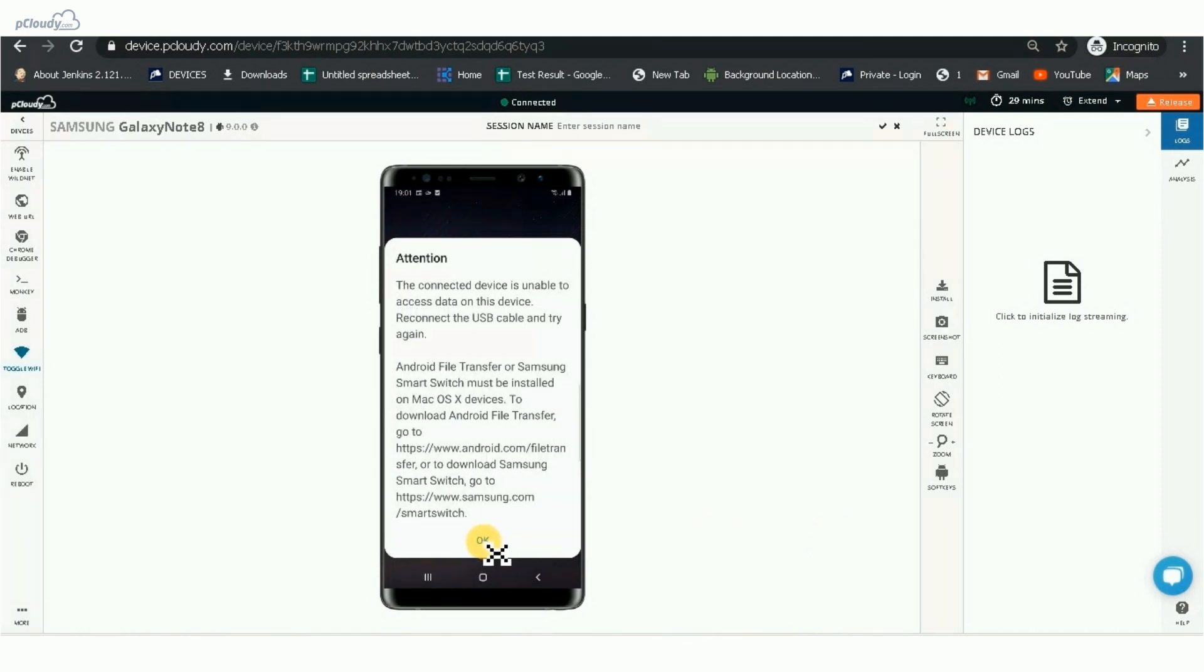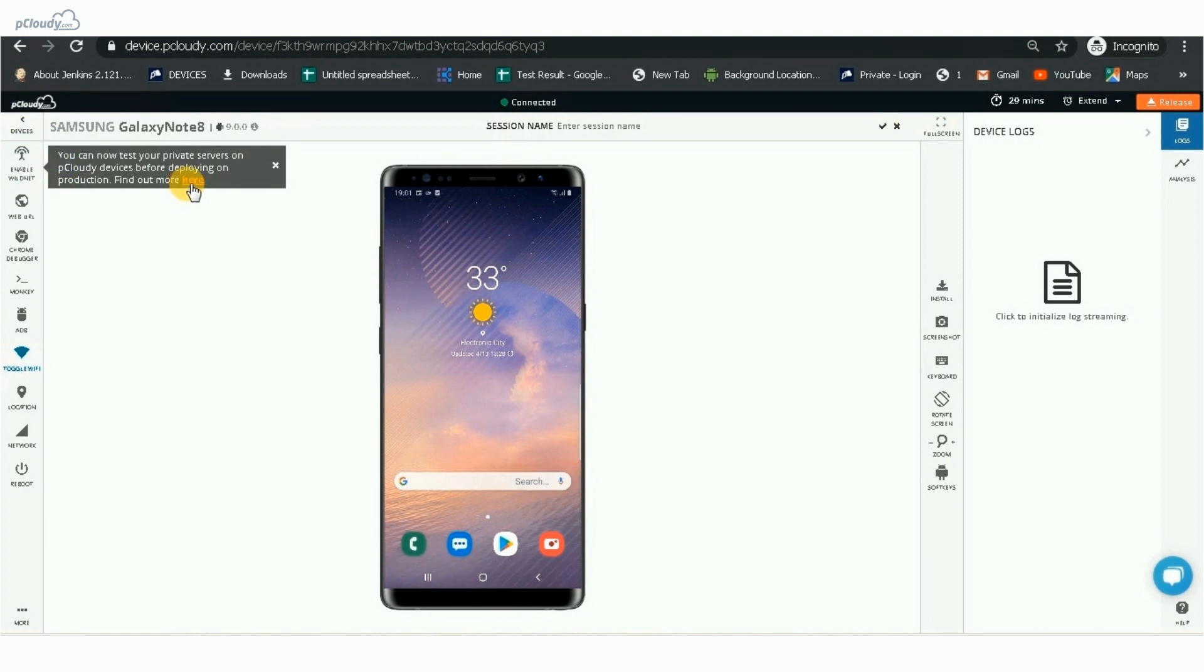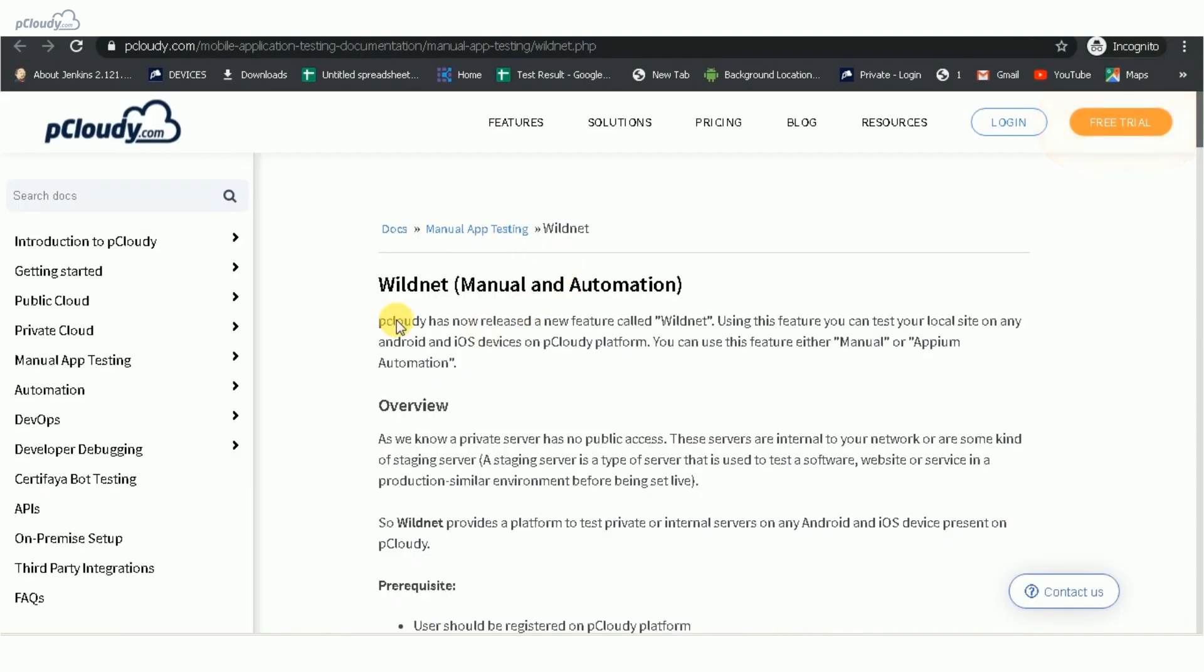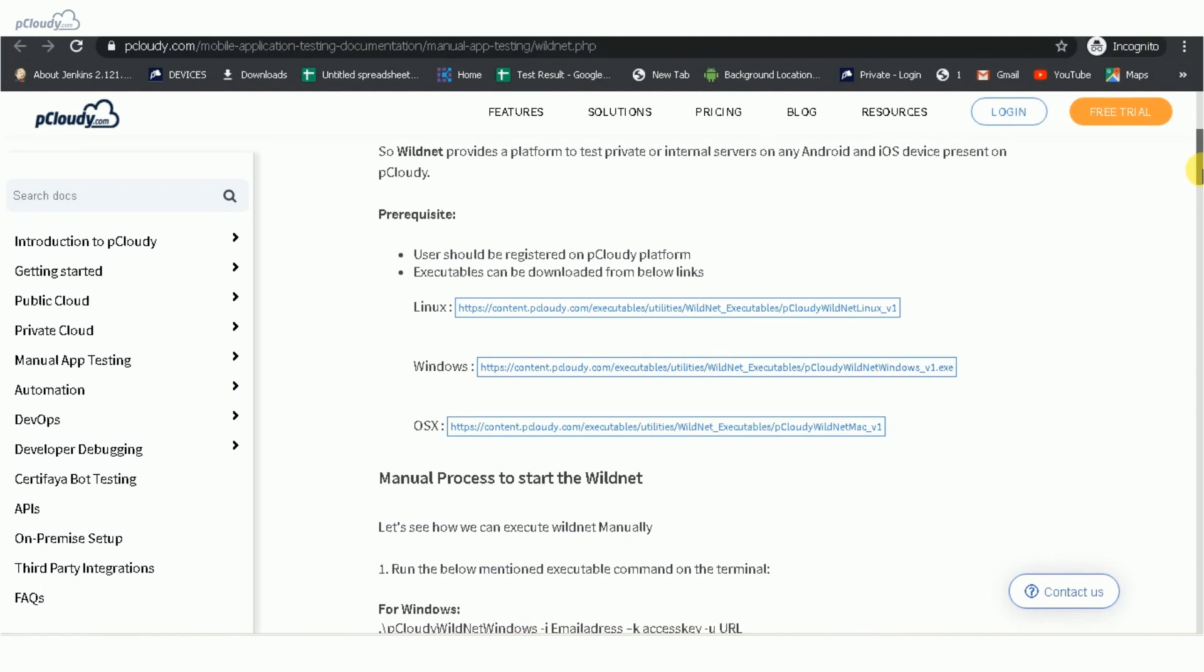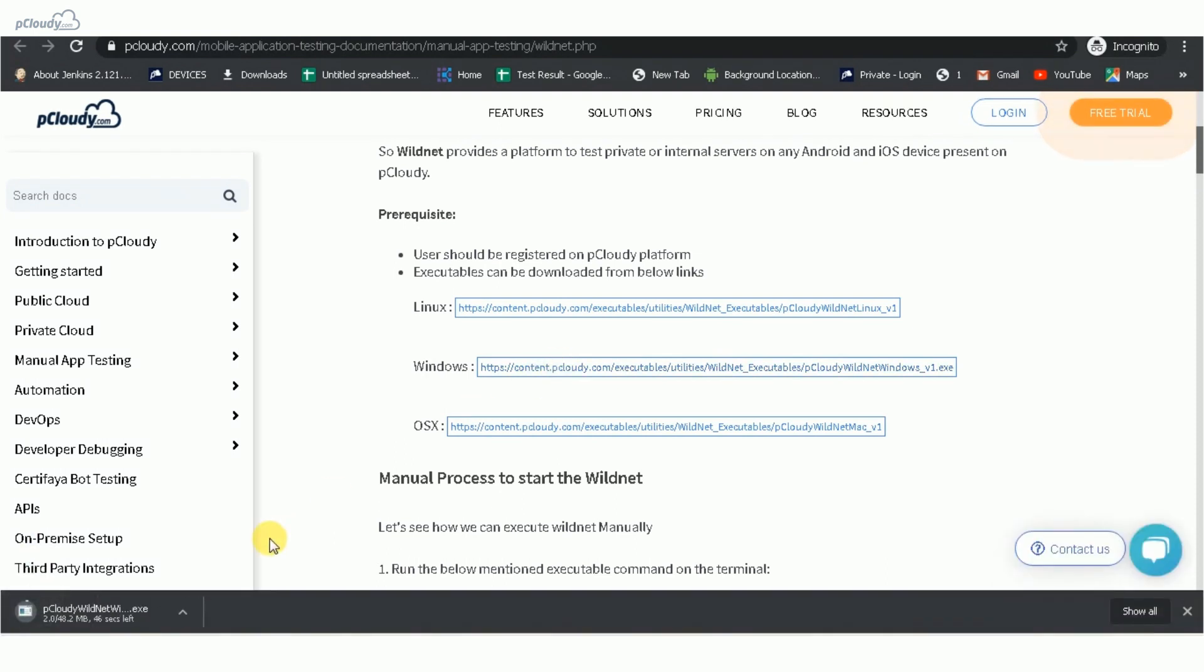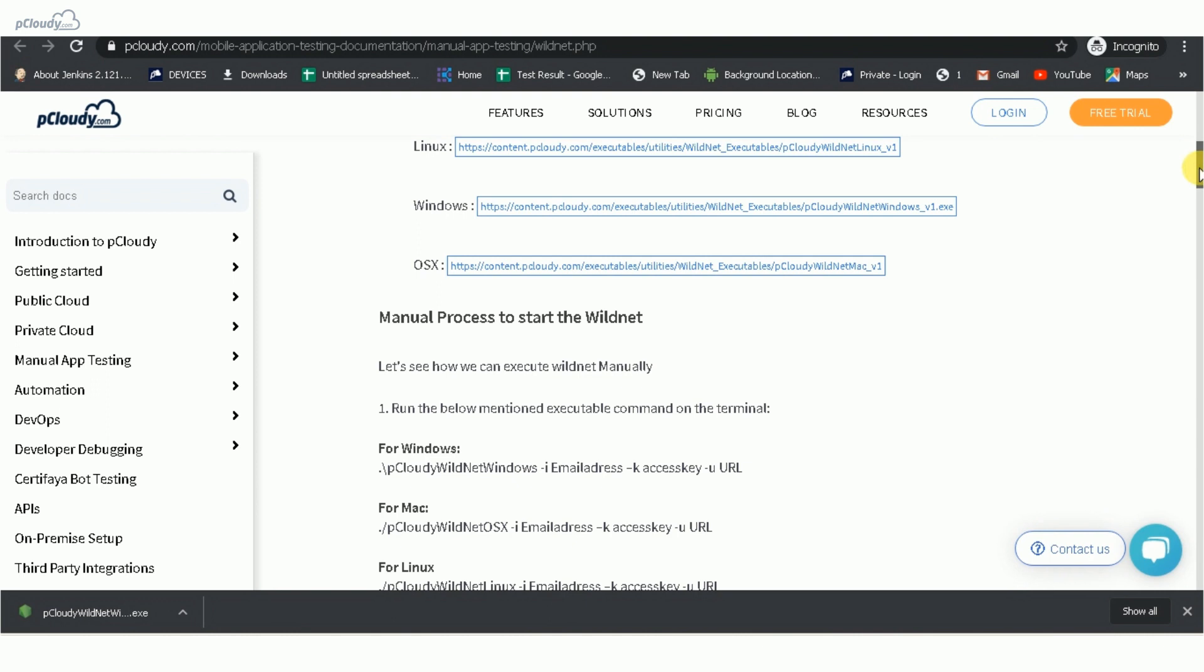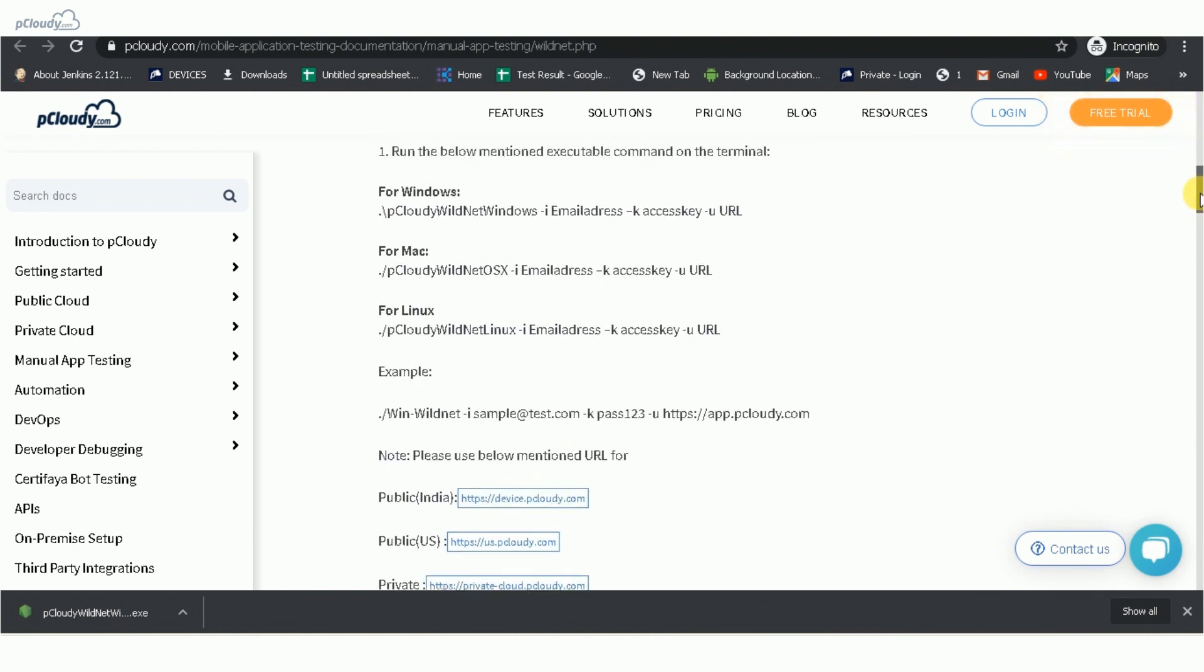Now, hover the cursor over the Enable WildNet button and click on Find out more here. You will be directed to the WildNet documentation page. Here, you need to download the executable file as per your operating system. Now, we need to run the executable command in the terminal.